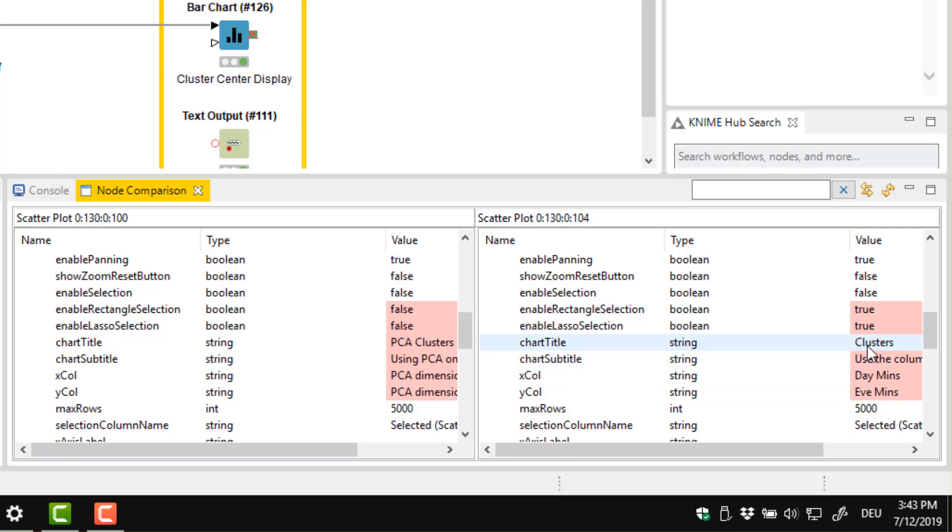I could have found out these differences easily by taking a look at the node configuration, but are there other less explicit differences between the nodes? For example, are the same interactivity options enabled in both views?